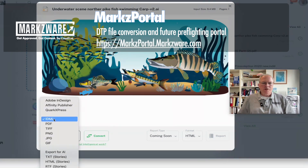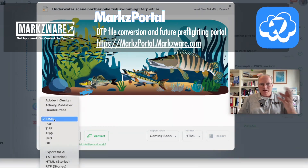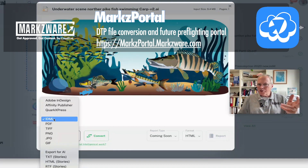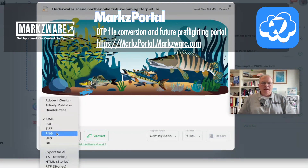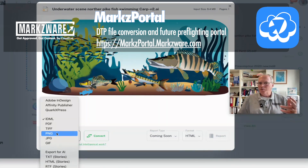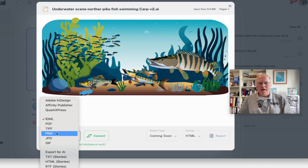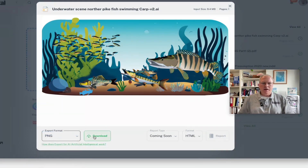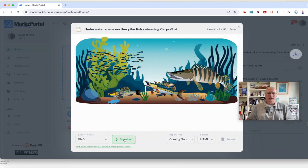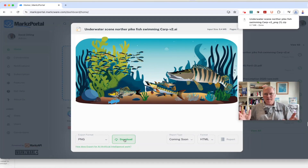We can convert this .ai file to Adobe InDesign, QuarkXPress, or Affinity Publisher. However, we can also just export as a PNG or something else, which we can then share with others to view as well. So you don't need Illustrator to preview the .ai file. Choose export as PNG — totally free — click download, and it's that easy.